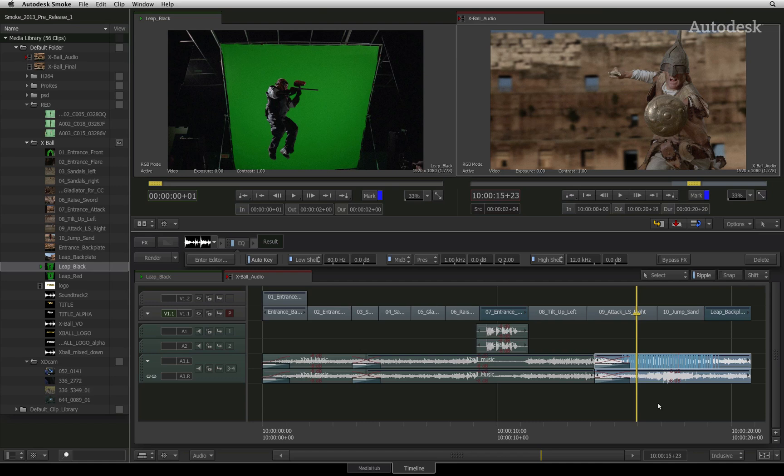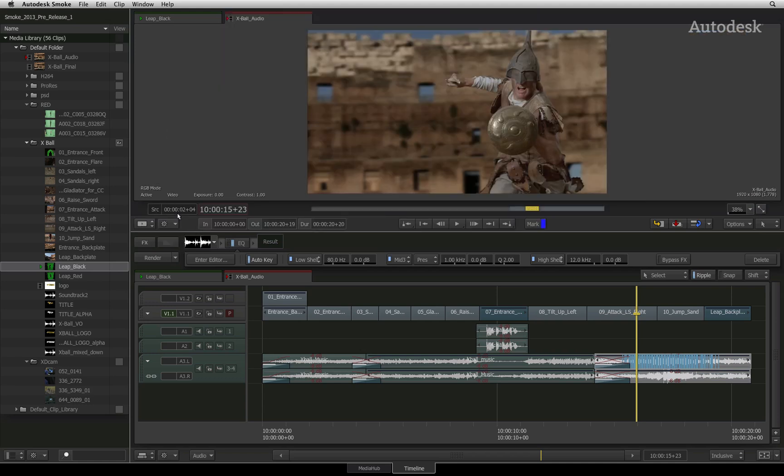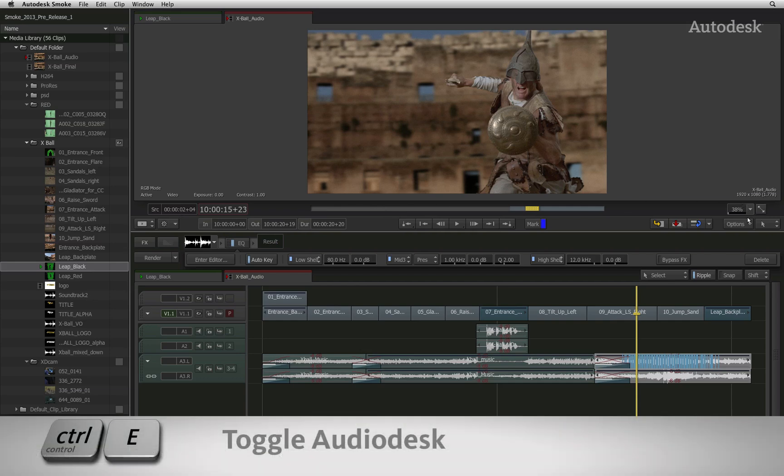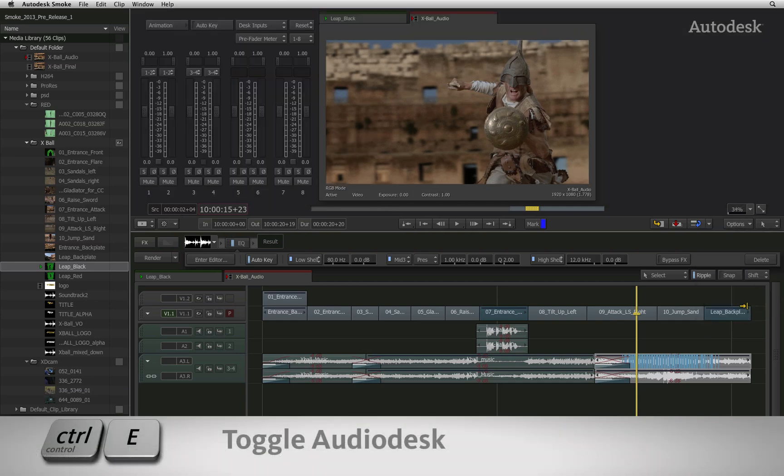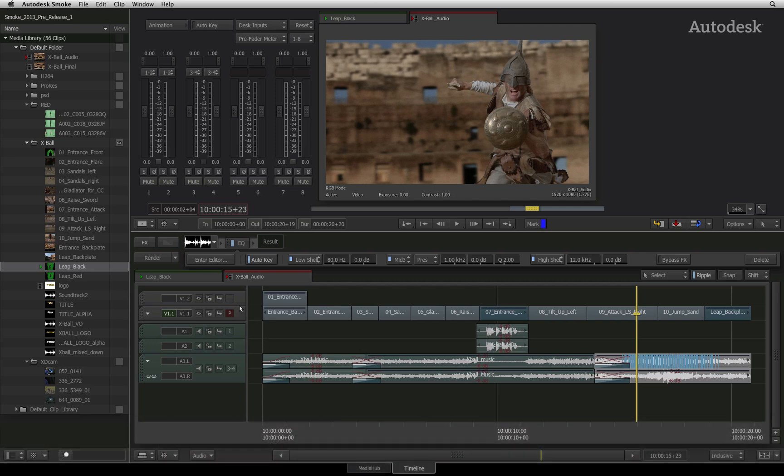Now that you've seen a lot of audio functionality in the sequence, let's shift our focus to the mapping input and output path of audio in Smoke using the Audio Desk. To see the Audio Desk, you must go to the viewer drop down menus and choose to see a single player. In the viewing options pull down menu, you will be able to enable the Audio Desk. Please note that you can only see the Audio Desk in the single player.